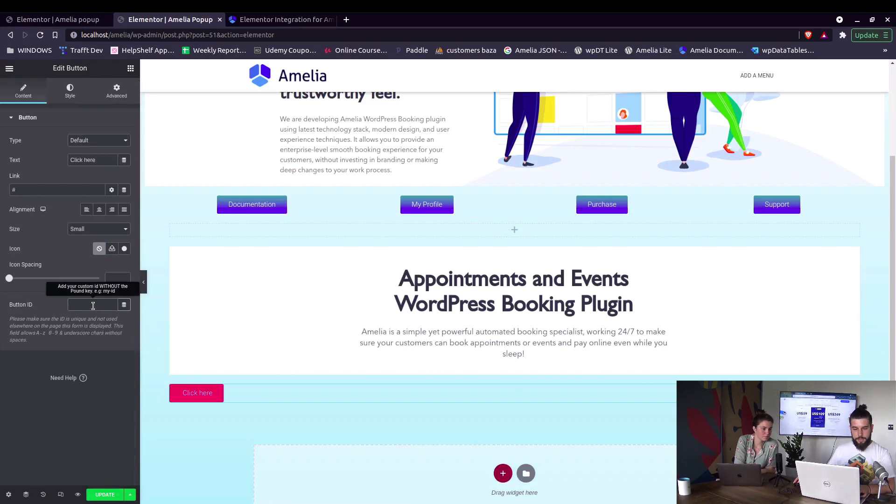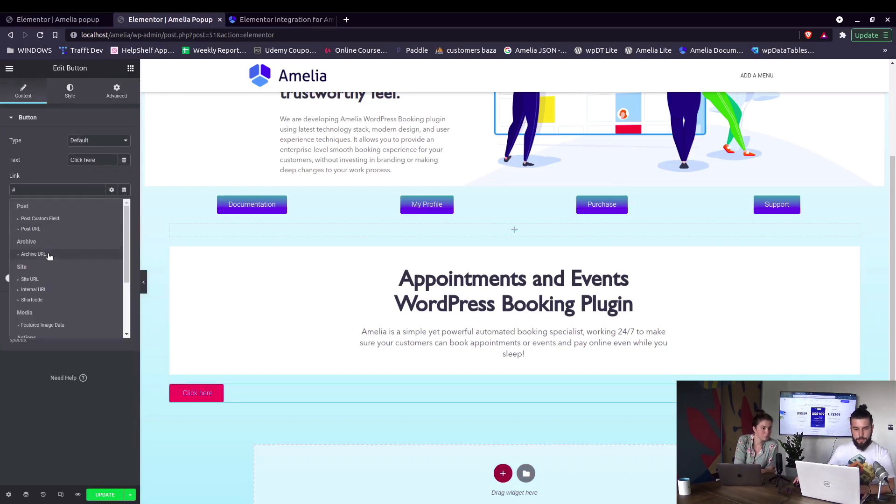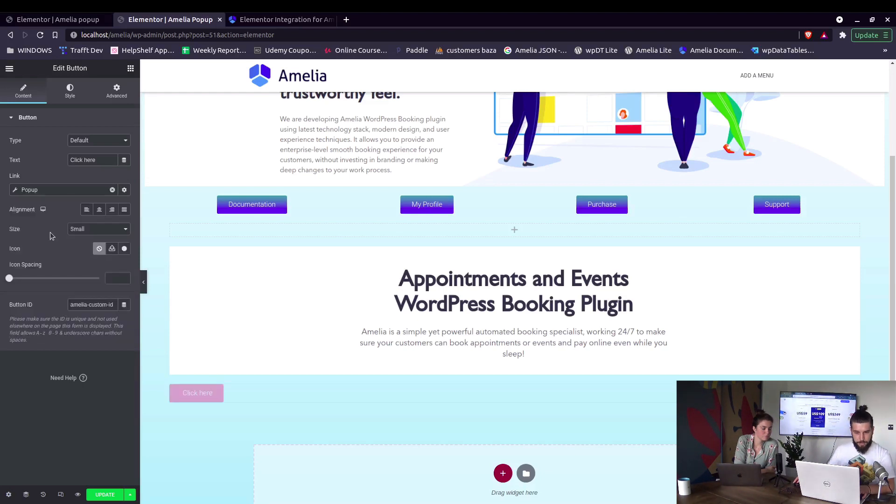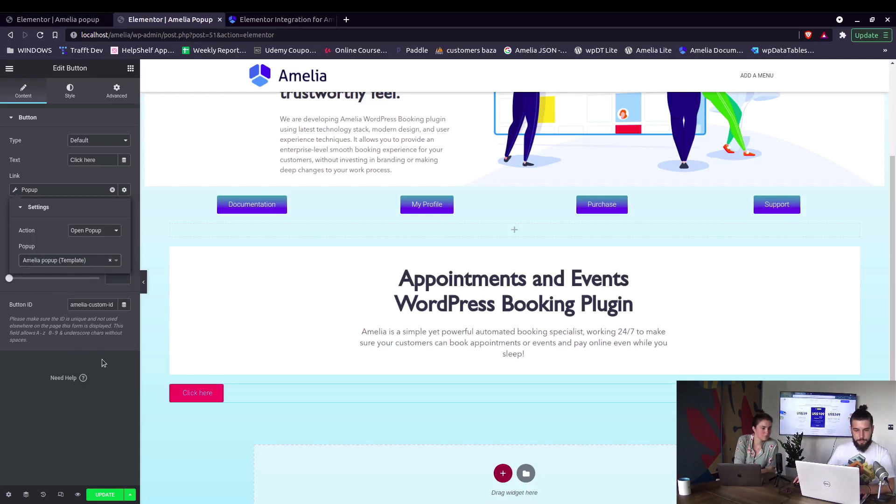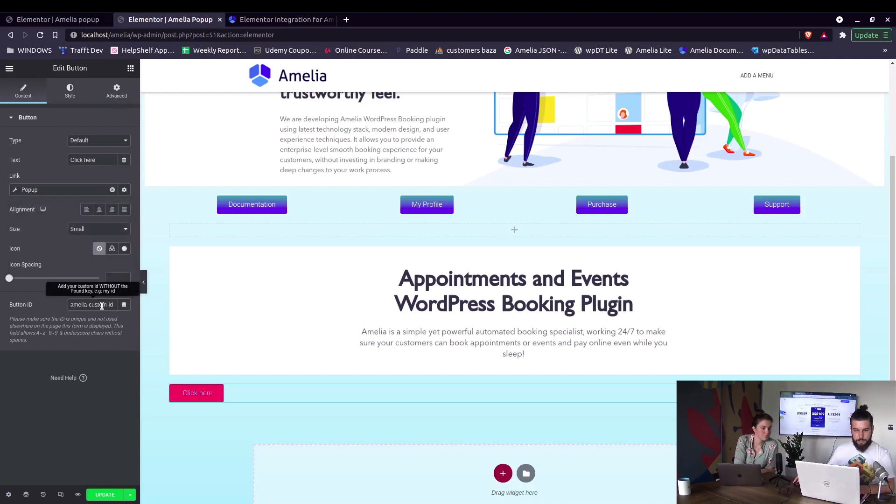Here we paste the button ID that we copied and under dynamic tags we choose pop-up. And when we click on it we can actually choose the pop-up that we've created. So in here Amelia pop-up template, and that is pretty much it.